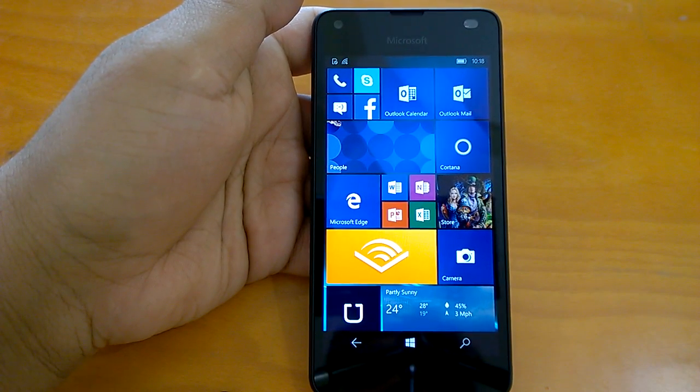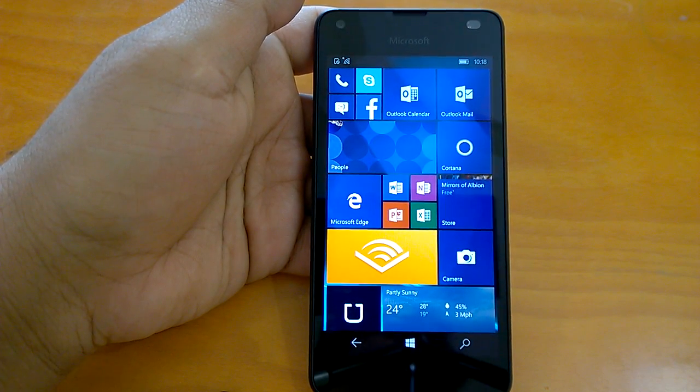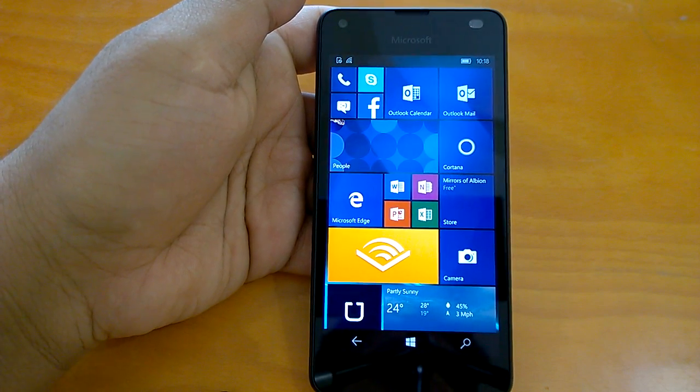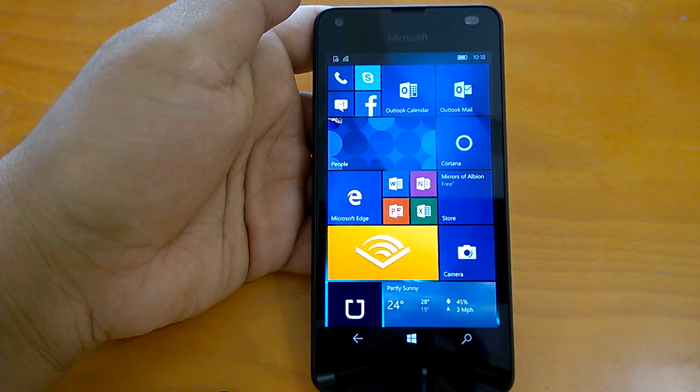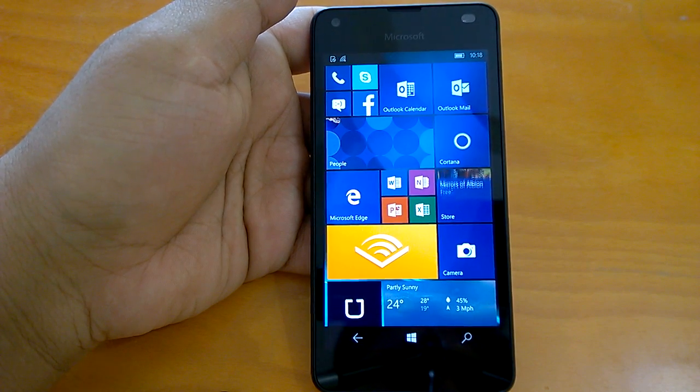Hi everyone, how are you doing? Welcome you all to the hands-on video of Windows 10 Mobile Redstone Build 14283.100.